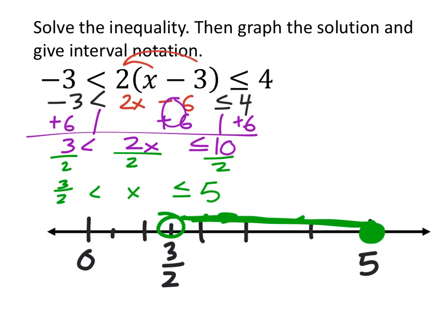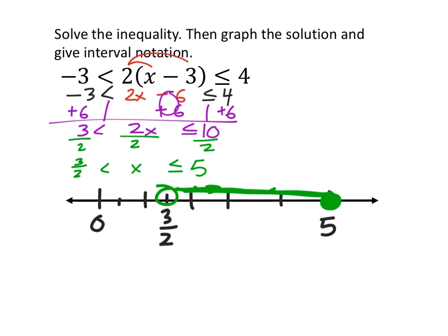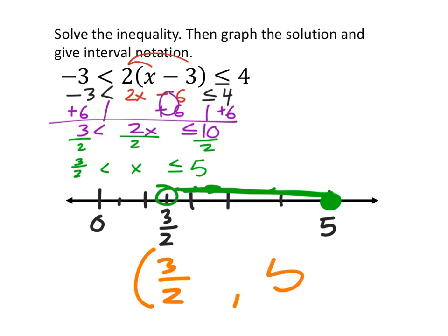The interval notation: as far left as three-halves — open circle, not included — so regular parenthesis; goes right stopping at five — closed circle, included — so square bracket. The interval is (3/2, 5].